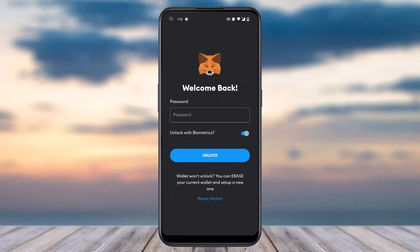And now as you can see we have successfully locked our MetaMask wallet, or logged out of our MetaMask wallet. So that is basically how you can lock, log out, or sign out of your MetaMask wallet on your mobile device.